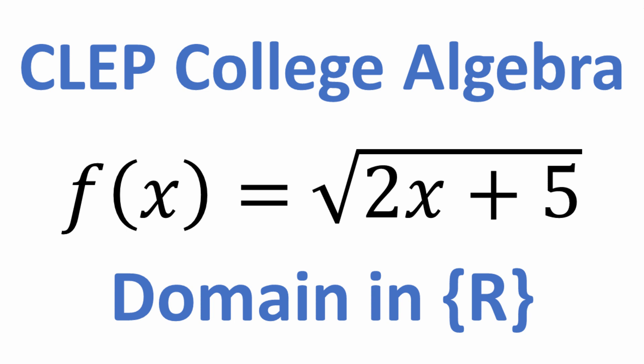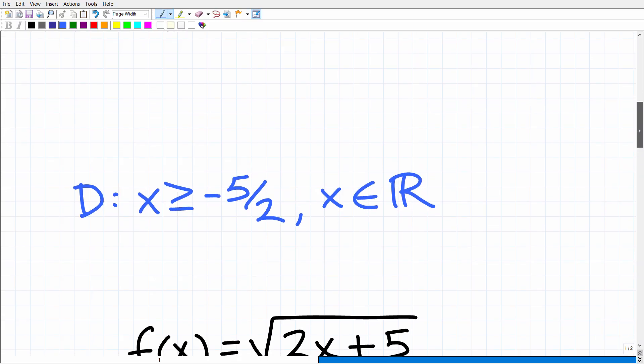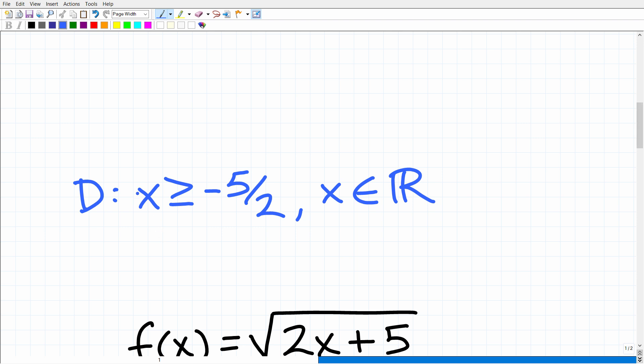So let's go ahead and take a look at the answer. The domain of this function can be expressed in different ways, but basically it's all x's that are greater than or equal to negative 5 over 2, where x is an element of the real number system. This is one way you can express the domain, but there are other ways using interval notation and graphs. They're all equivalent.